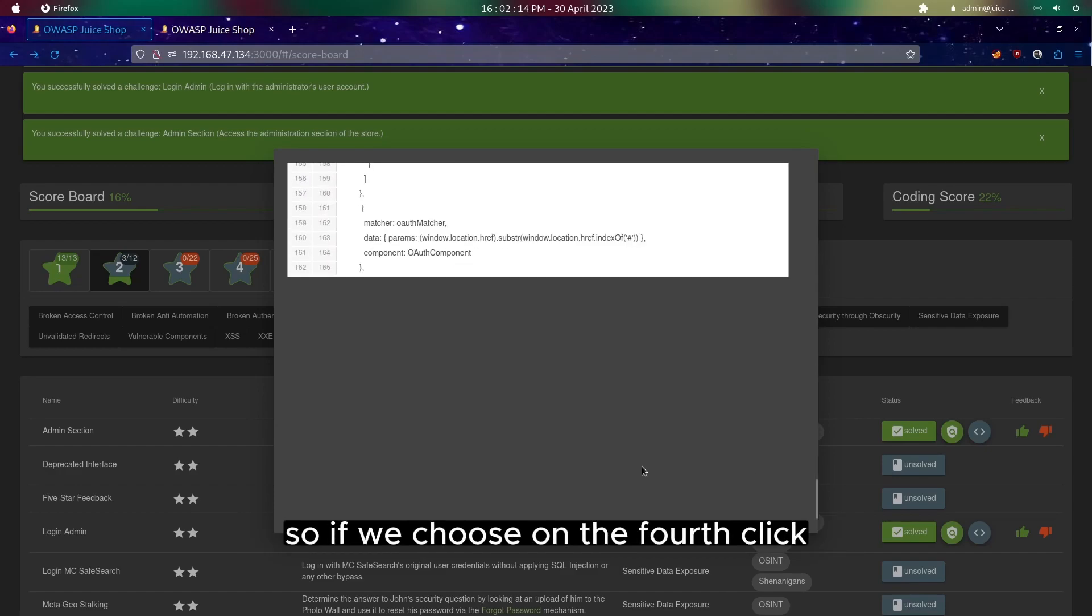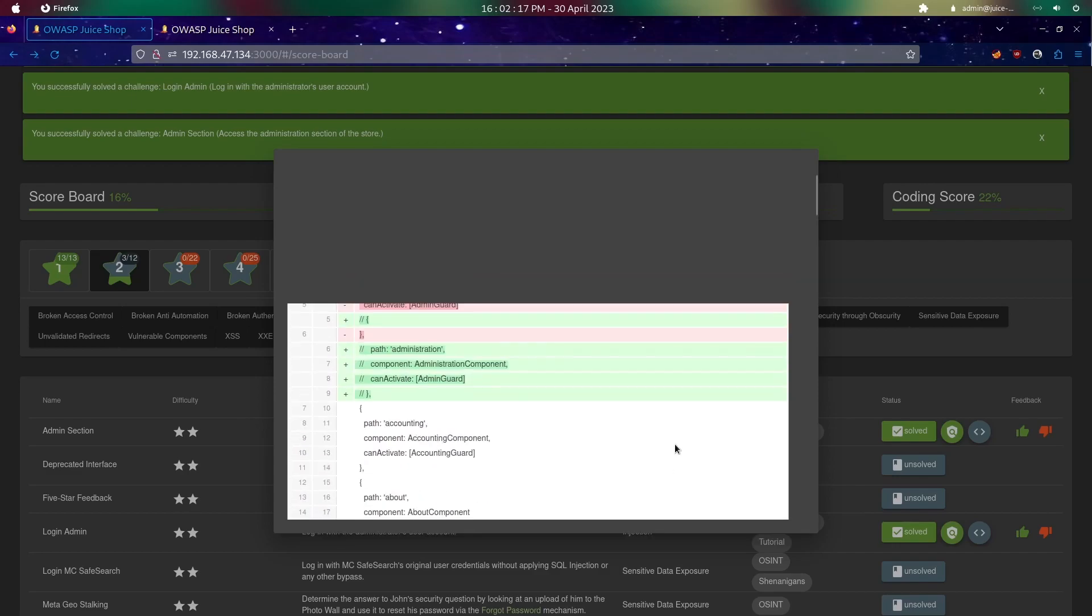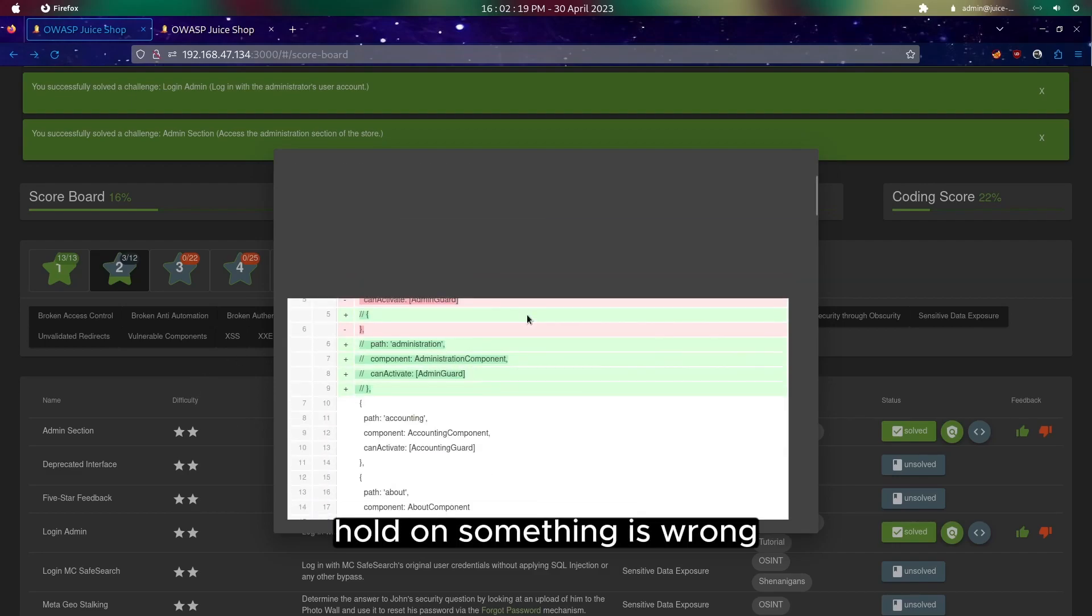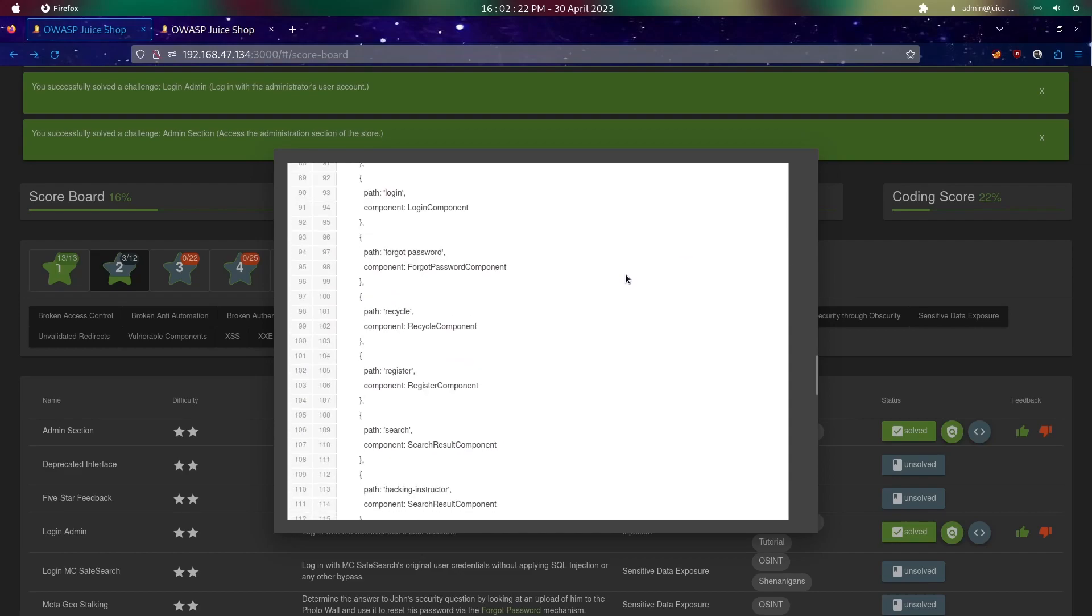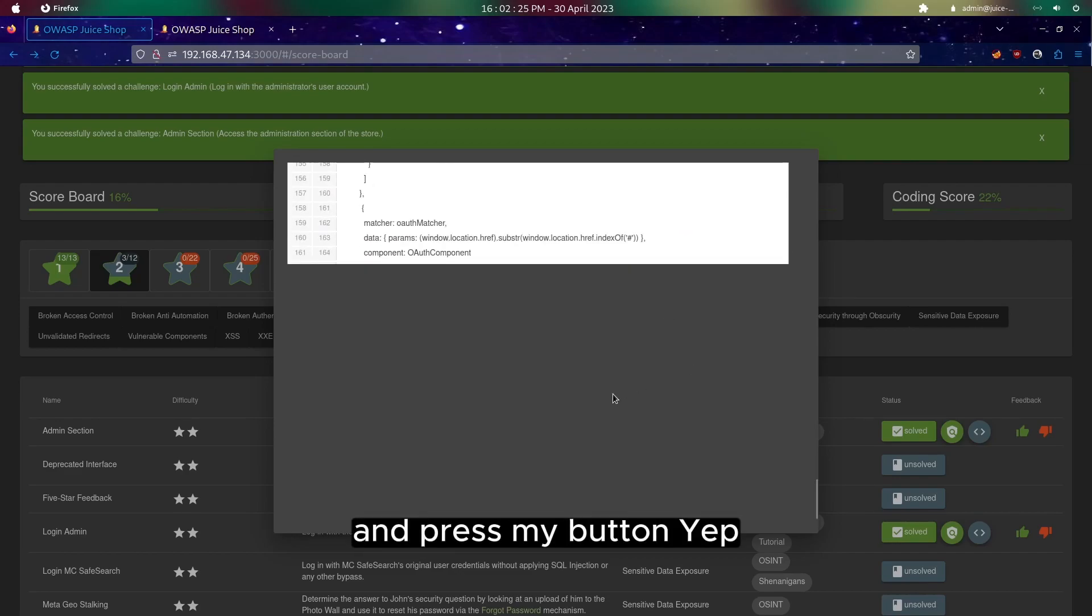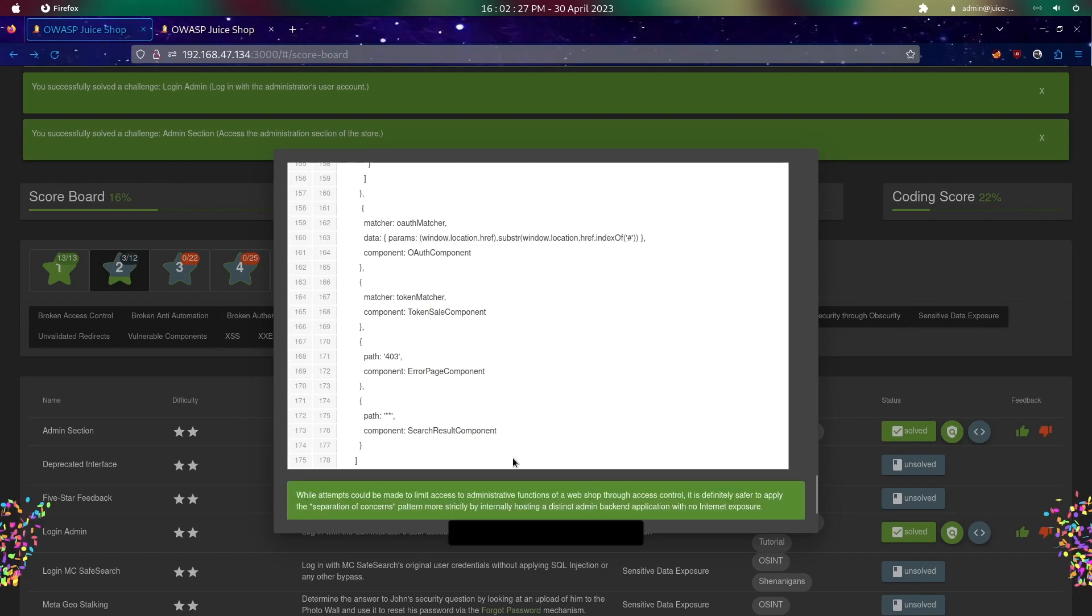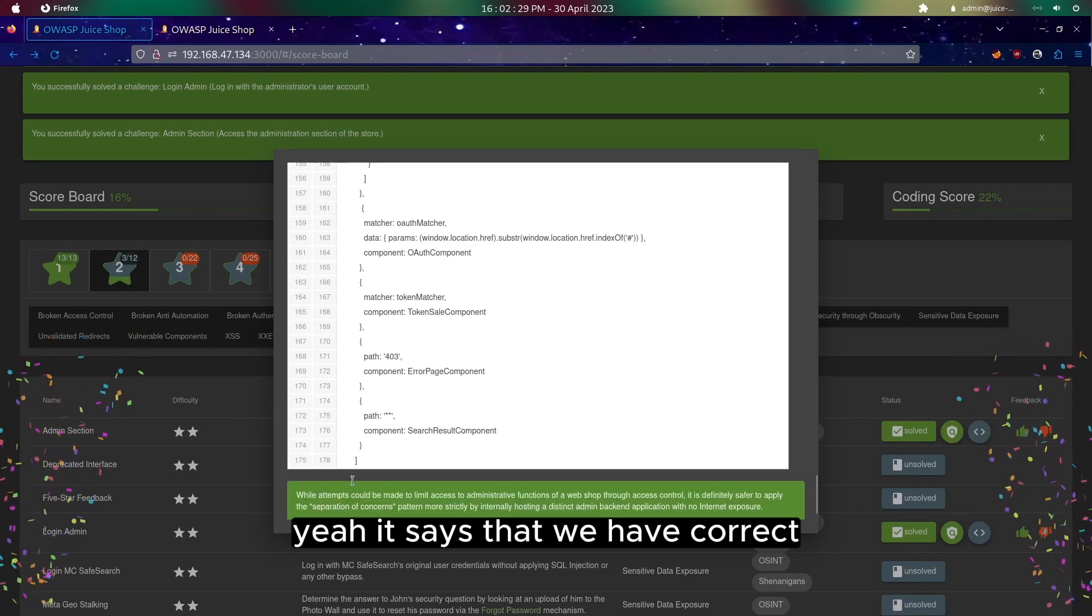If we choose the fourth one and submit, it says that we have correct.